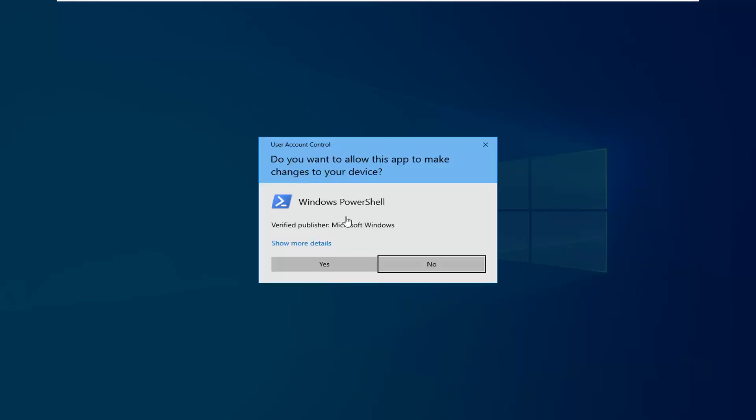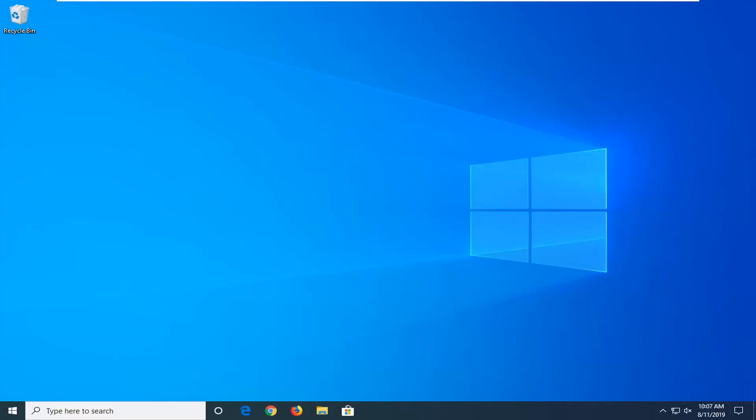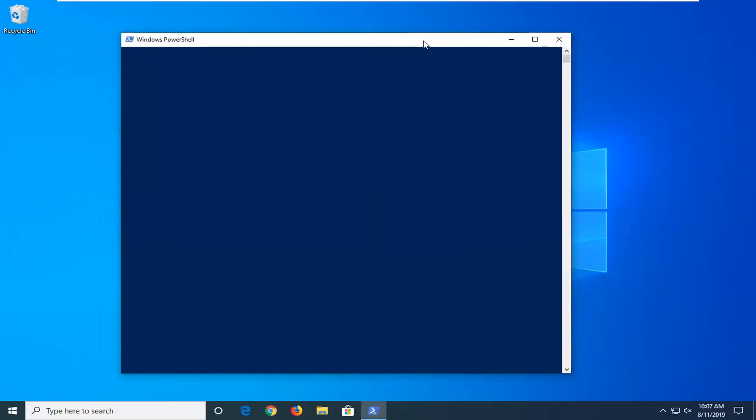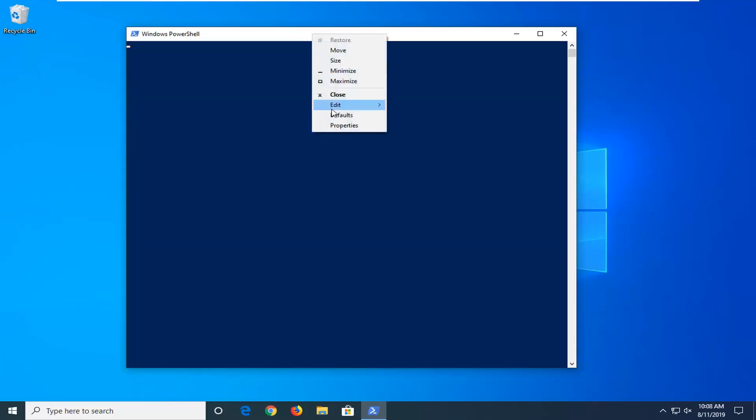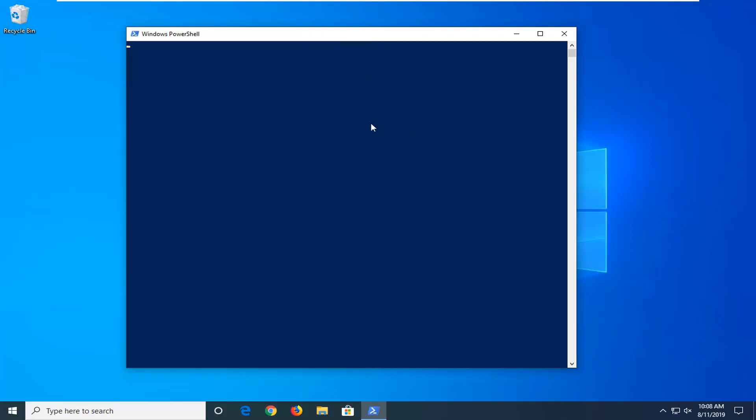If you receive a user account control prompt, select Yes. Now, I'm going to have a command in the description of my video. I want you to copy it from my description. Go to the top bar of the Windows PowerShell window here. Right click on it. Left click on Edit and left click on Paste.